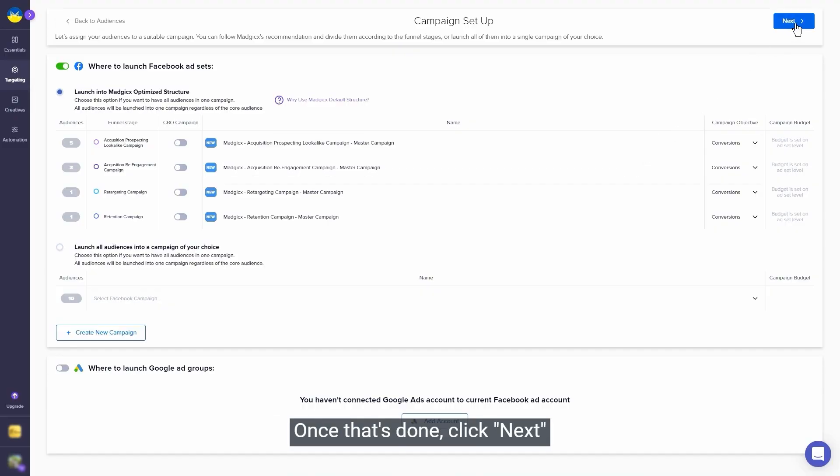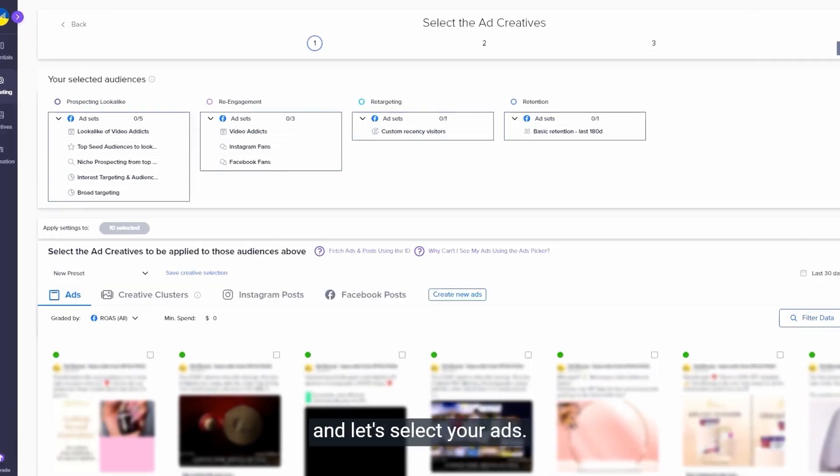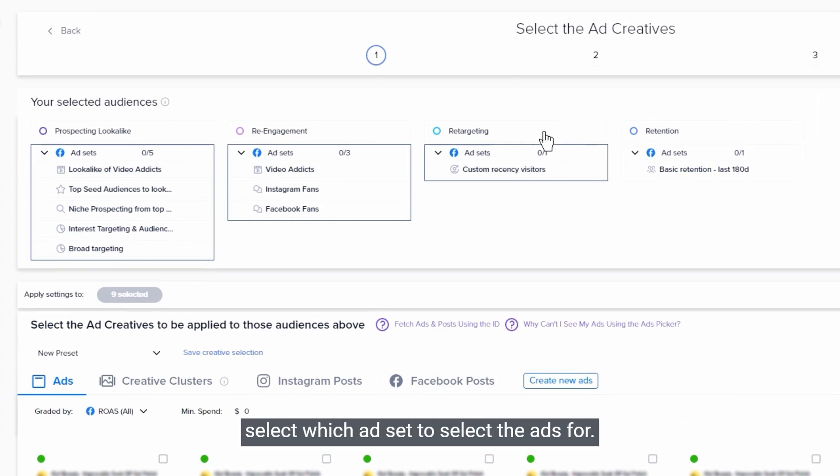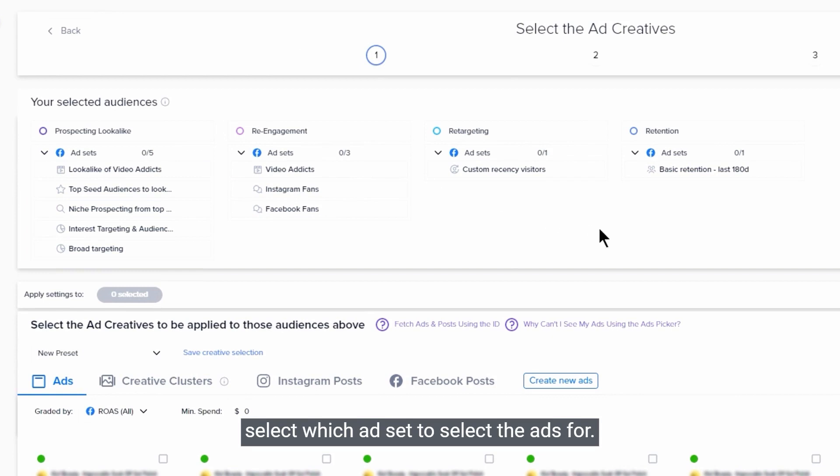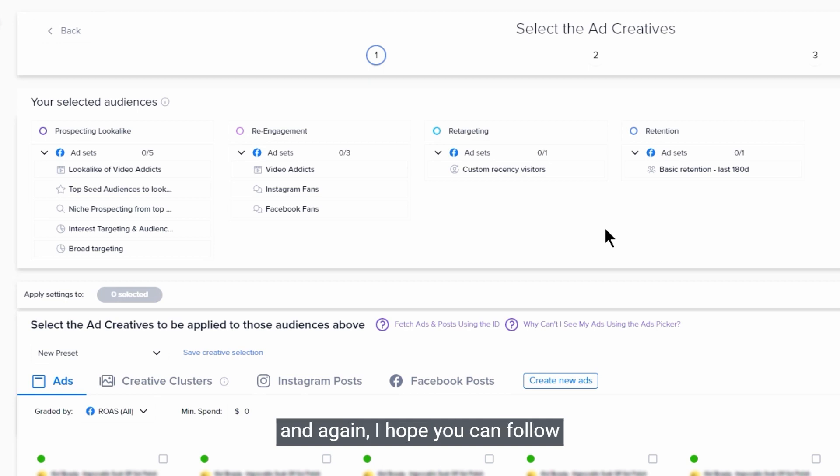Once that's done, click next and let's select your ads. In the top menu you have the option to select which ad set to select the ads for. I want to help you be as accurate as any are possible, so we will go by the funnel stage. And again, I hope you can follow me here while watching the video. Always pause and follow the steps.